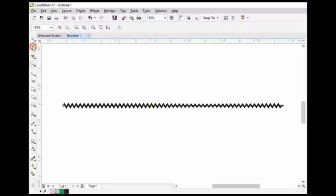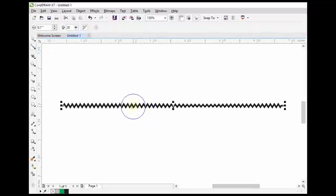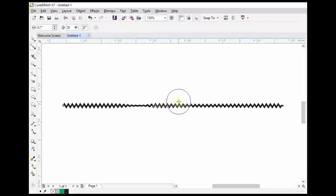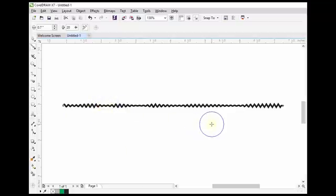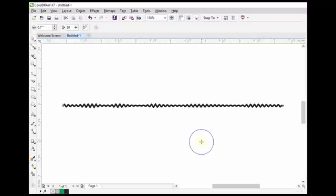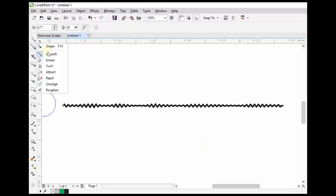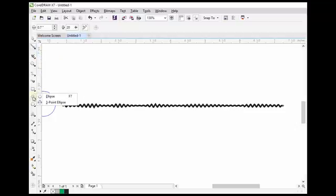For example, if we want to change some of these points to a smooth shape, we will use the smooth tool for that purpose. So click on the smooth tool and then just drag on these points and we can see that this point has been smoothed. This is the function of the smooth and rough one tools.